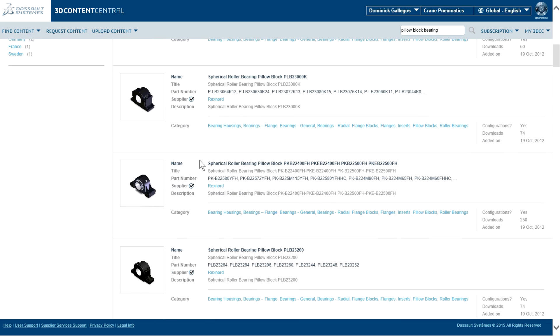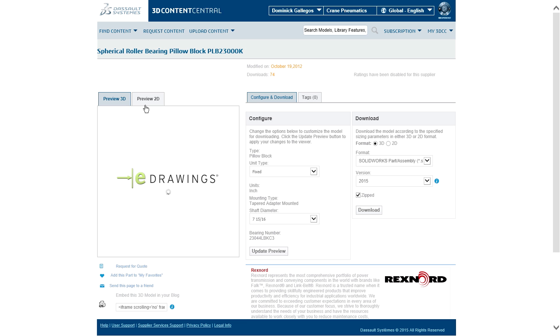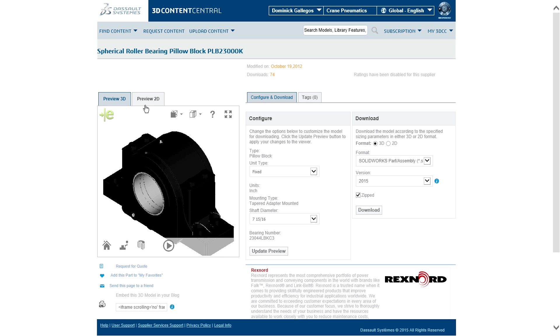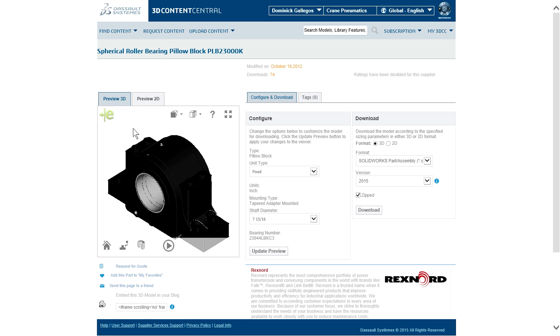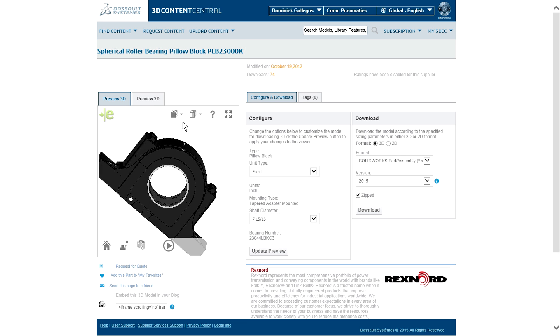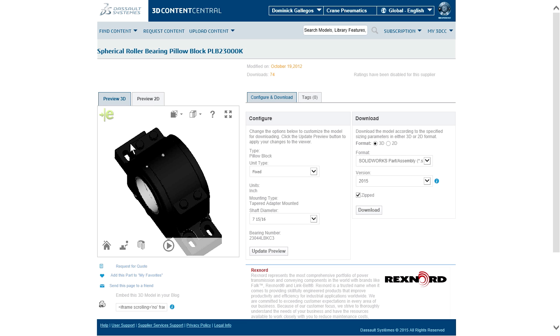3D Content Central is already a trusted resource that over a million designers and engineers utilize throughout the design process to find and incorporate parts.